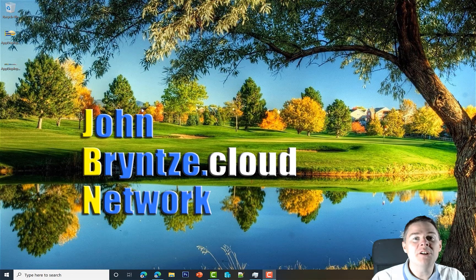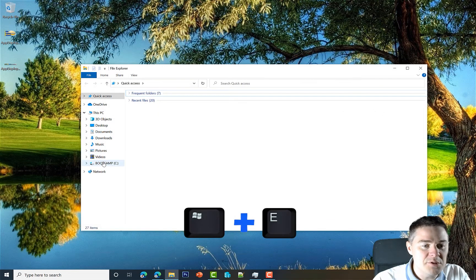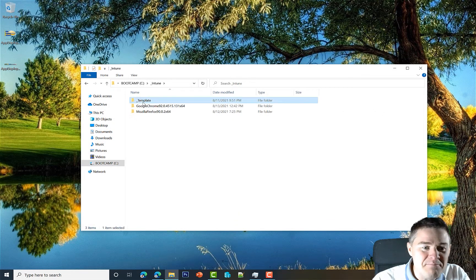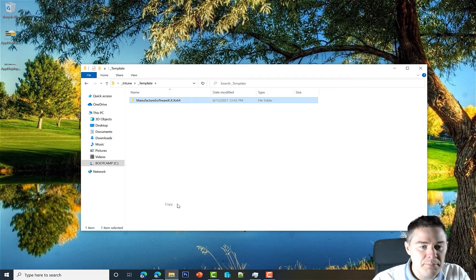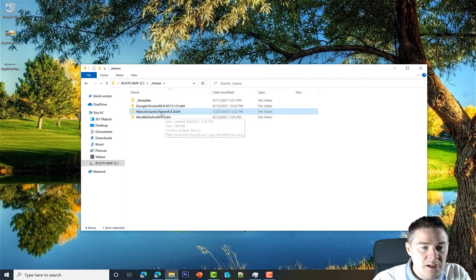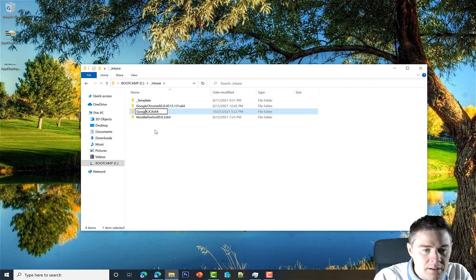Let's start by copying our template. We're going to package Google Chrome, the latest version as of today. I press Windows+E to start Explorer, go to C:\_intune, and there we have the underscore template. I right-click, choose copy, go up one folder, and paste. Then I press F2 to rename — we know it's going to be Google Chrome 64-bit.